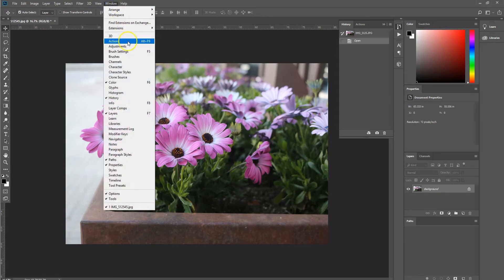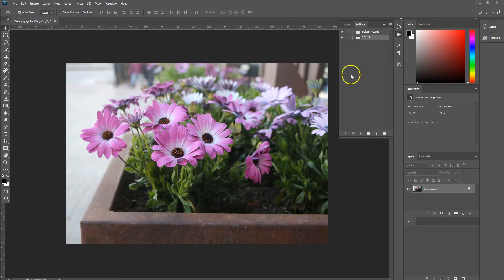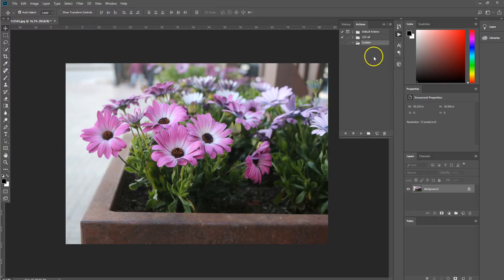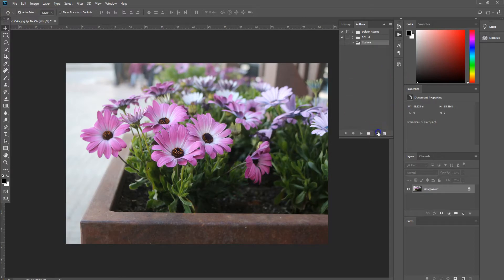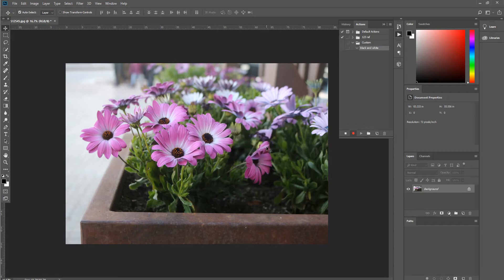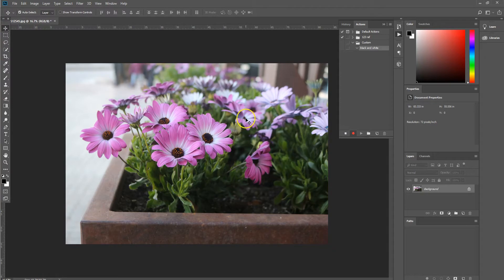So we're going to start off by selecting window, actions, creating an action folder group. So we're going to call it custom as a set of actions and we are going to create a new file. We're going to call it black and white. Now any effects or anything that you do in Photoshop now will be recorded as an action.